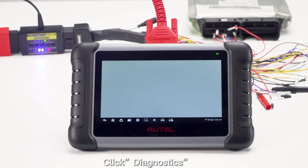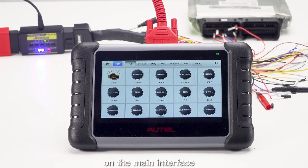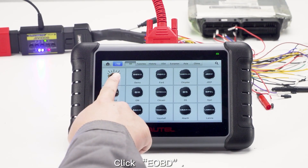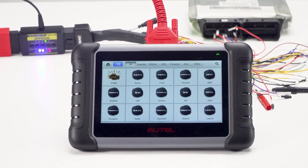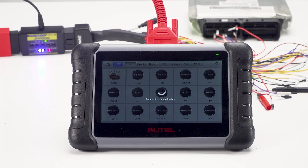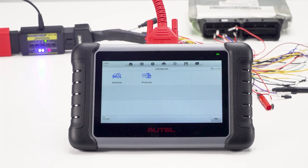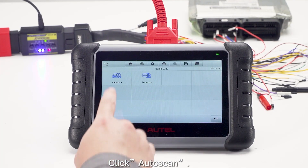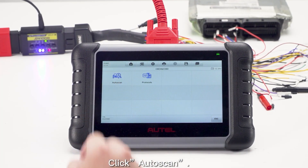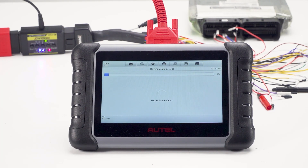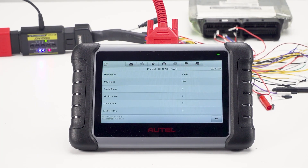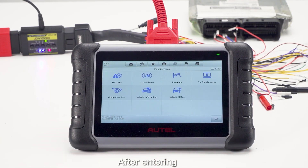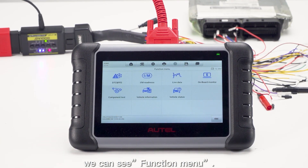Click Diagnostics on the main interface. Click EOBD. Click Autoskin. After entering, we can see the Function menu.